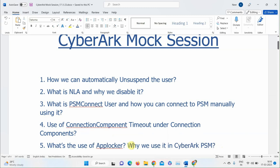Another participant says AppLocker is used in production to limit the use of applications. The instructor confirms — you put AppLocker rules for PSM settings to limit which applications can start in the session. The instructor then asks: if you install something new on the PSM server, how do you allow it in AppLocker, otherwise it will be blocked?